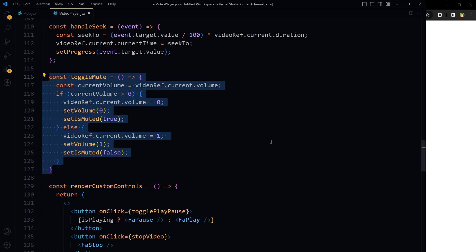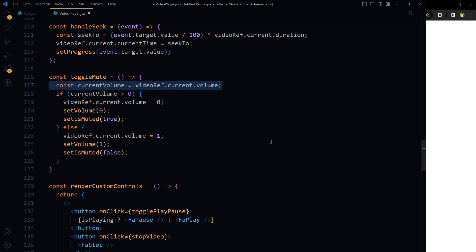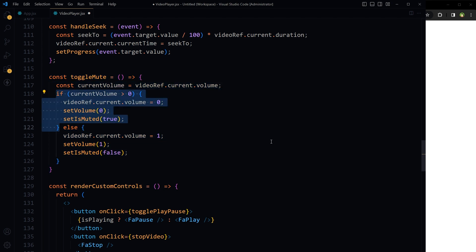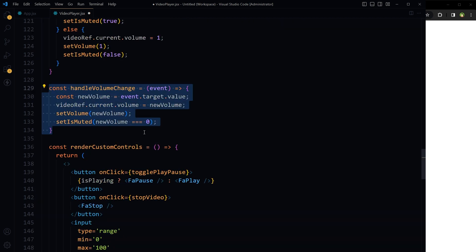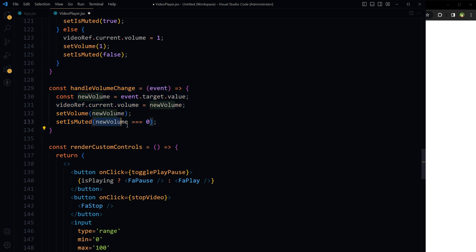toggleMute accesses the current volume level of the video; if it is greater than zero, the volume state is set to zero and isMuted is set to true, and toggling again turns the volume back on and changes states accordingly. handleVolumeChange gets the event target value for volume, sets the new volume value on the video element, and changes the state accordingly — setIsMuted has an expression that is true if volume becomes zero, otherwise isMuted remains false.